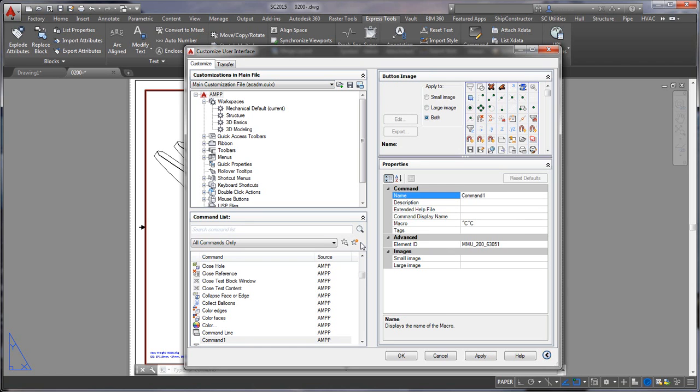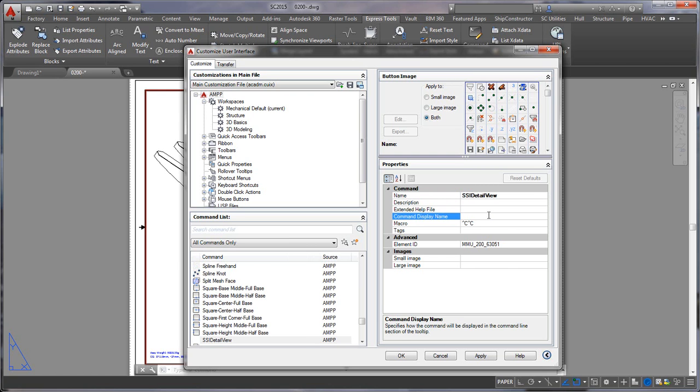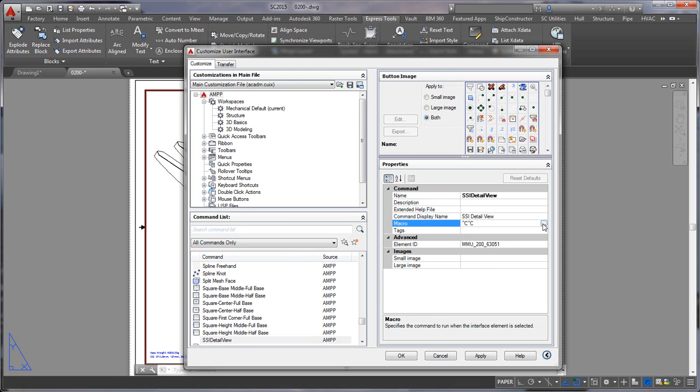The process does take a while. First thing is we want to enter the command name. I'm just going to call it SI detail view. The command display name which I can have spaces.